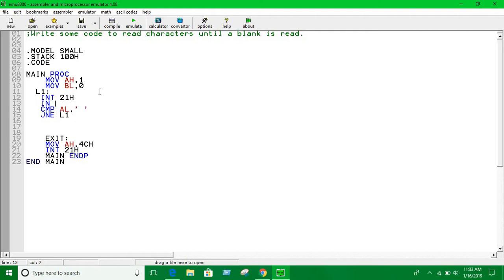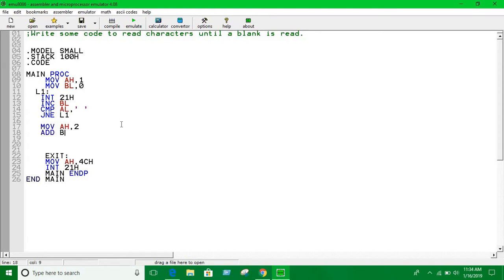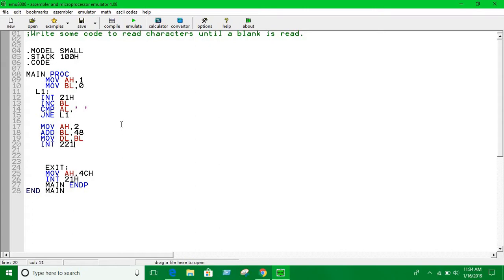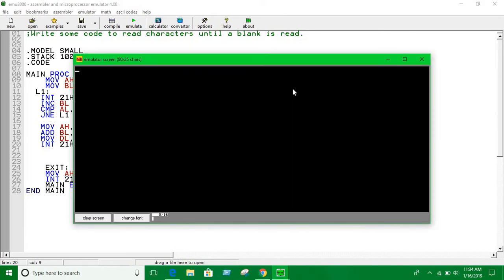Increment BL. Here we can print the value. Move AH into 2 and BL plus 48. Move the value into DL, now interrupt 21h. So now let's take input as you want. Whenever you give space it's going to exit.